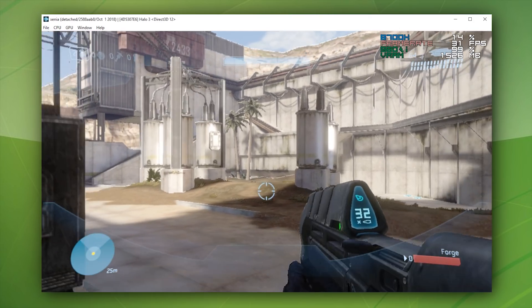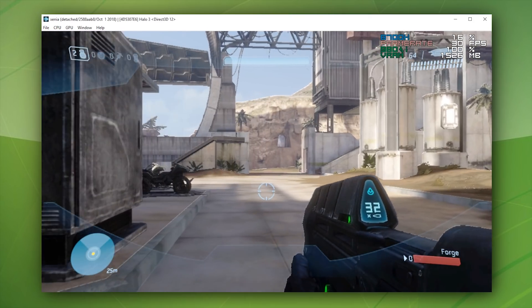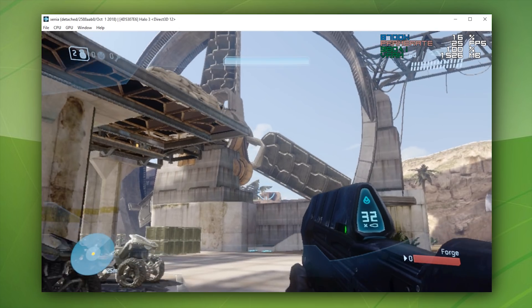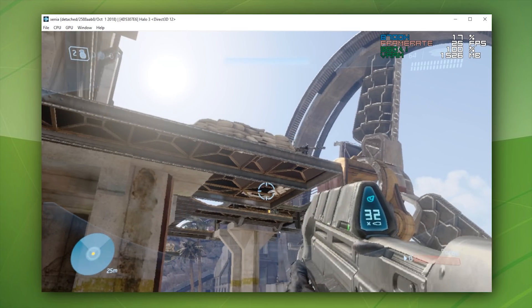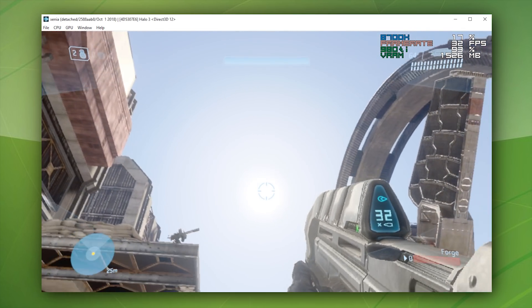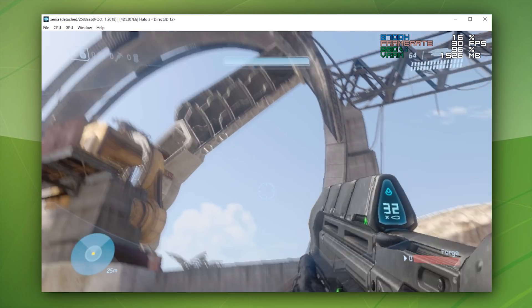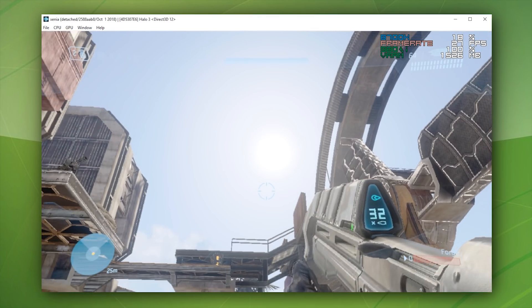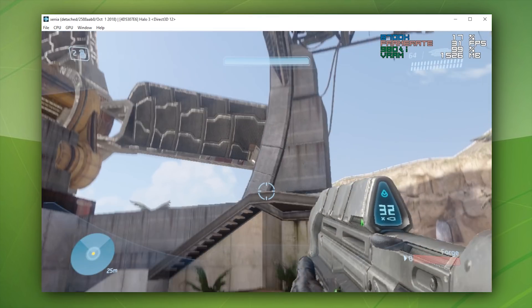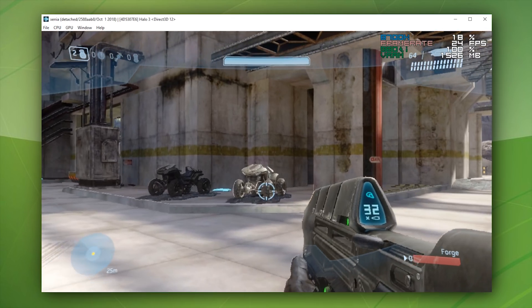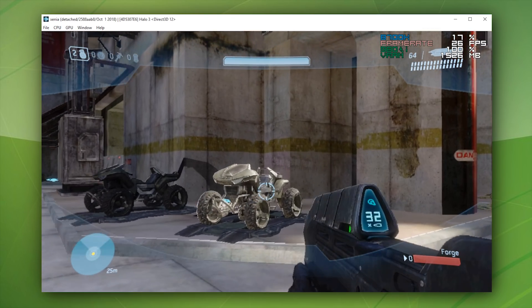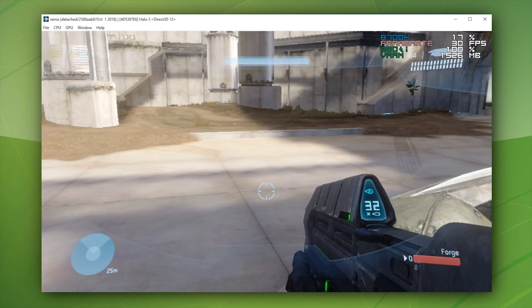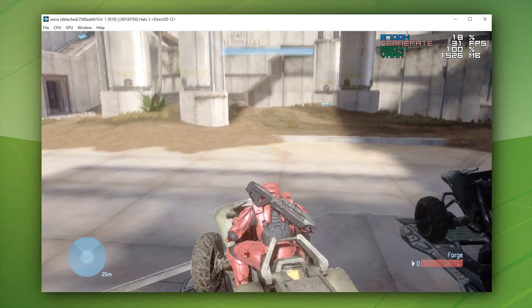If any of you checked out my previous coverage of Halo 3 running on this 360 emulator, you would have seen that on this map Last Resort, we basically had unplayable amounts of flicker, we had performance drops every two and three seconds, and we practically had nothing rendering correctly.